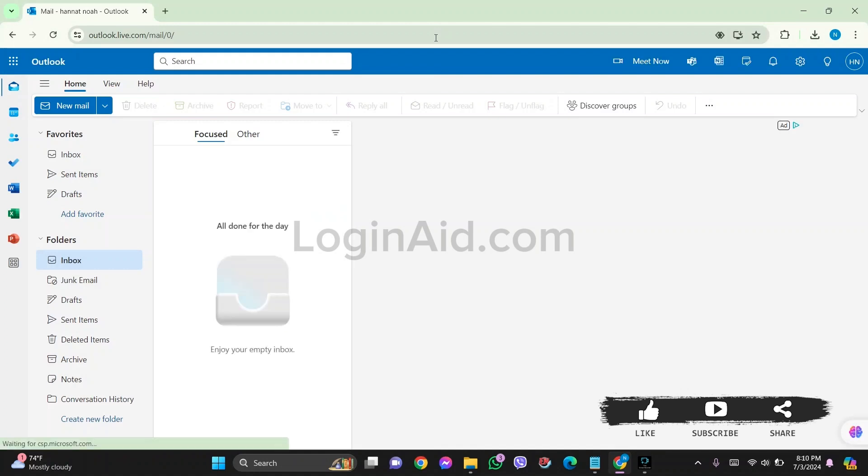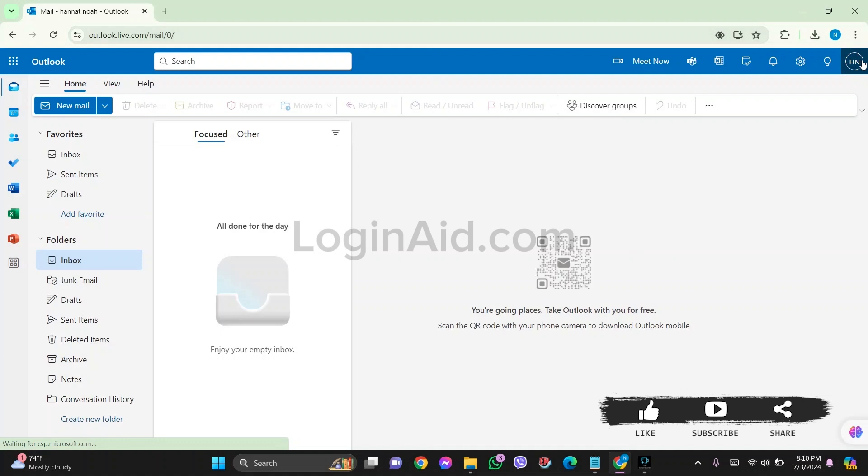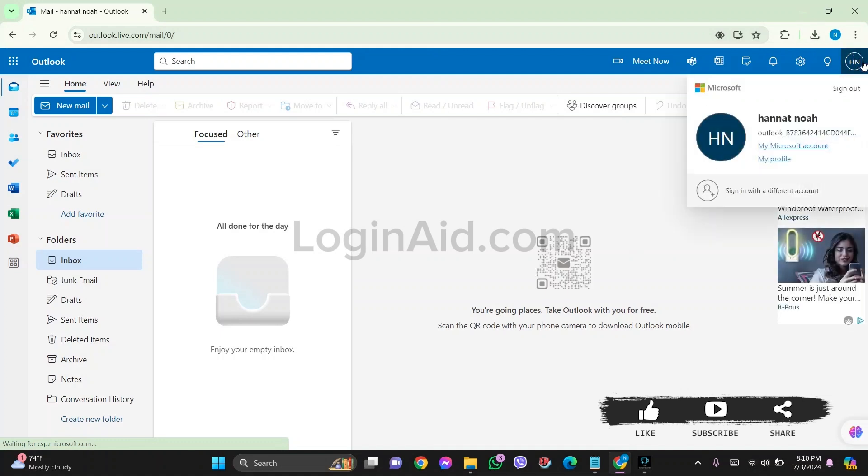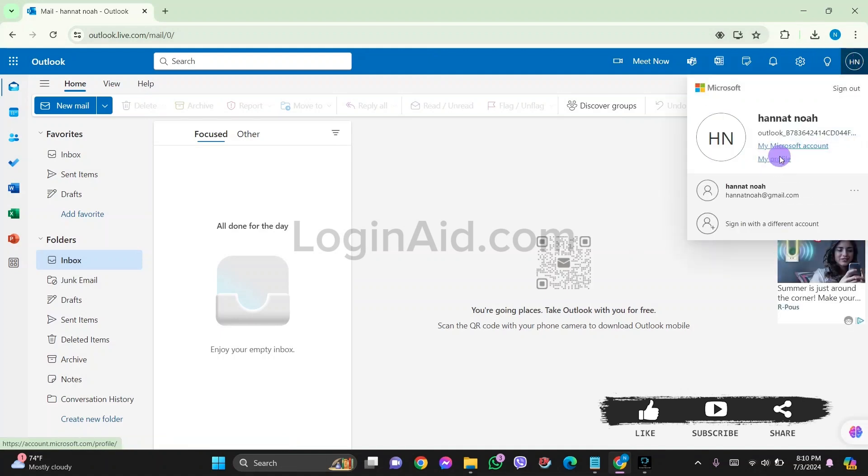Now make sure that you are logged in to your Microsoft account. Click on the profile present on the top right corner. After this, click on My Profile option.